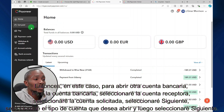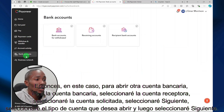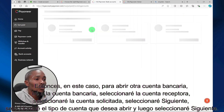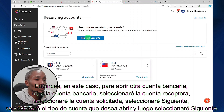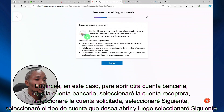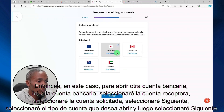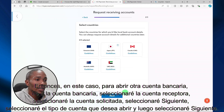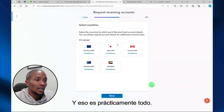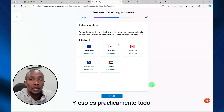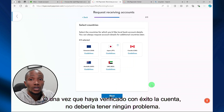To open another bank account in Payoneer, go to 'Bank Accounts,' select 'Receiving Accounts,' select 'Request Accounts,' select 'Next,' then select the account type that you want to open and select 'Next.' Once you've successfully verified your account, you shouldn't have any issues.